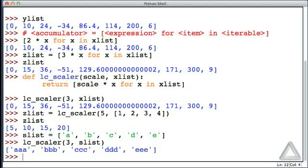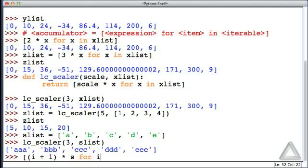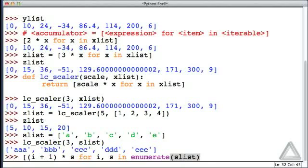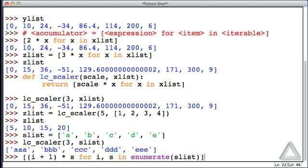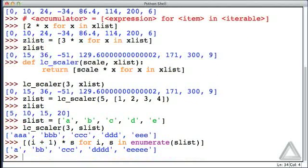Let's write one more list comprehension. Let's take the quantity i plus 1, we'll multiply that by s for i and s in enumerate of SList. So recall that enumerate will pair an item with its index, so we'll get a tuple of an index and an item. We'll simultaneously assign those to i and s, two loop identifiers. And then the value that we will put into this list is i plus 1 times the item s. And hitting return now, we see we get a repeated once, b twice, c three times, d four times, and e five times.